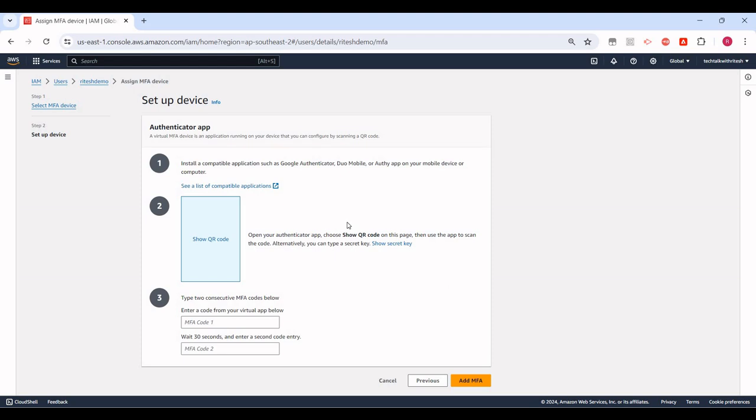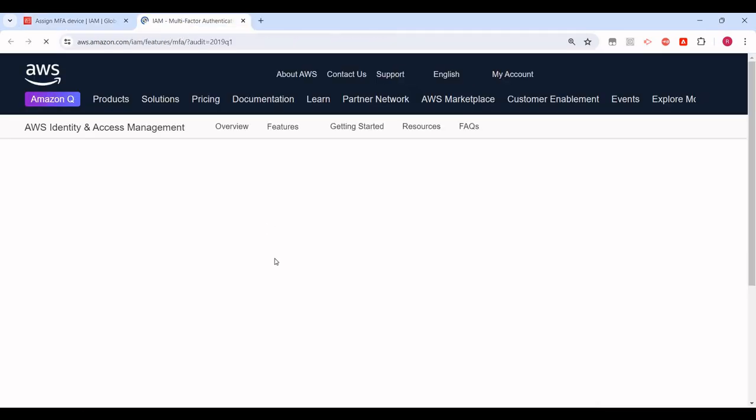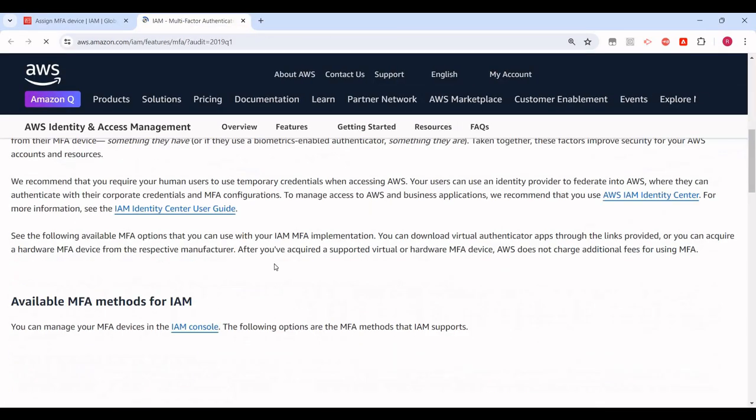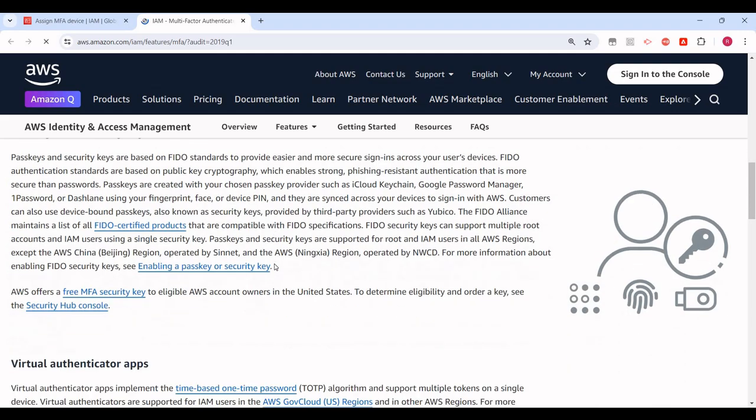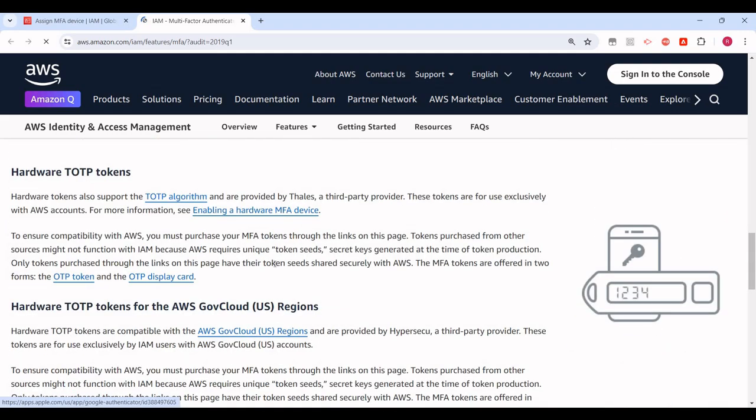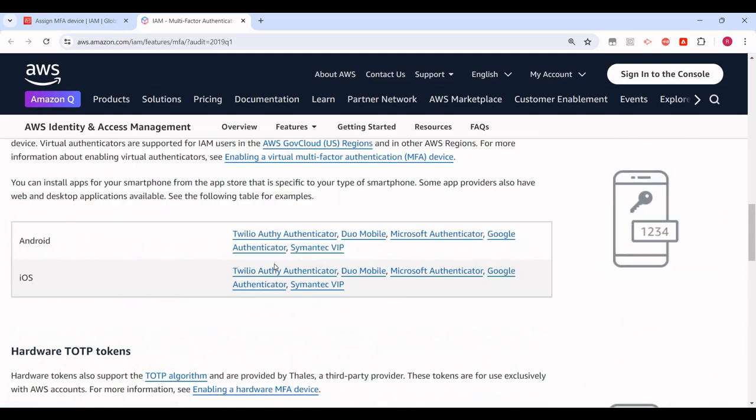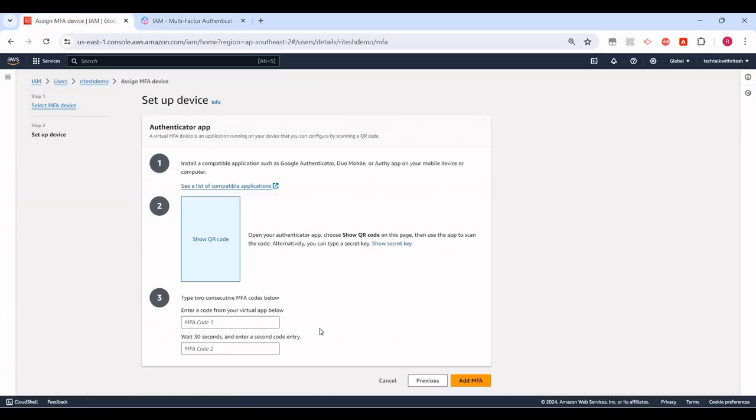It says 'Set up device.' What we need to do is install a compatible application such as Google Authenticator, Duo Mobile, or the app, etc. Let me try with Google Authenticator that I'm also having. We can see a list of compatible applications. These are the options available, that's fine.